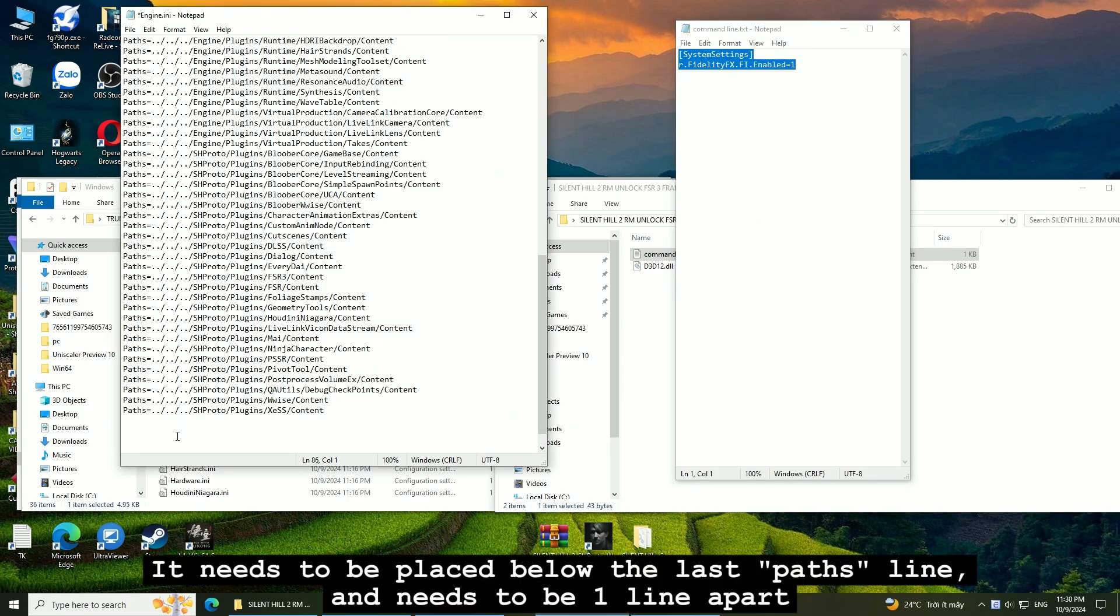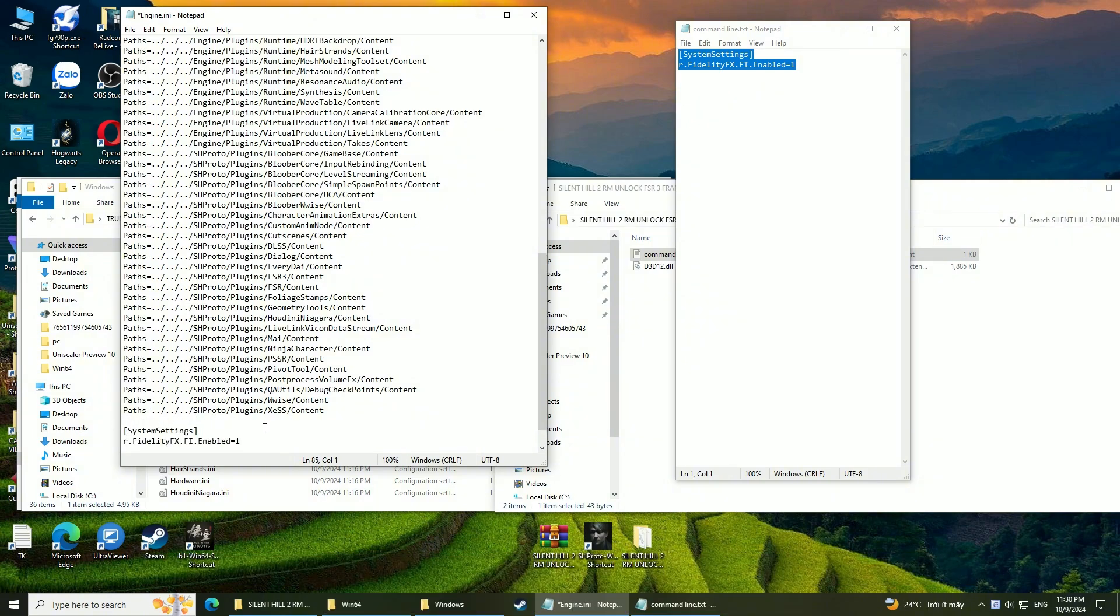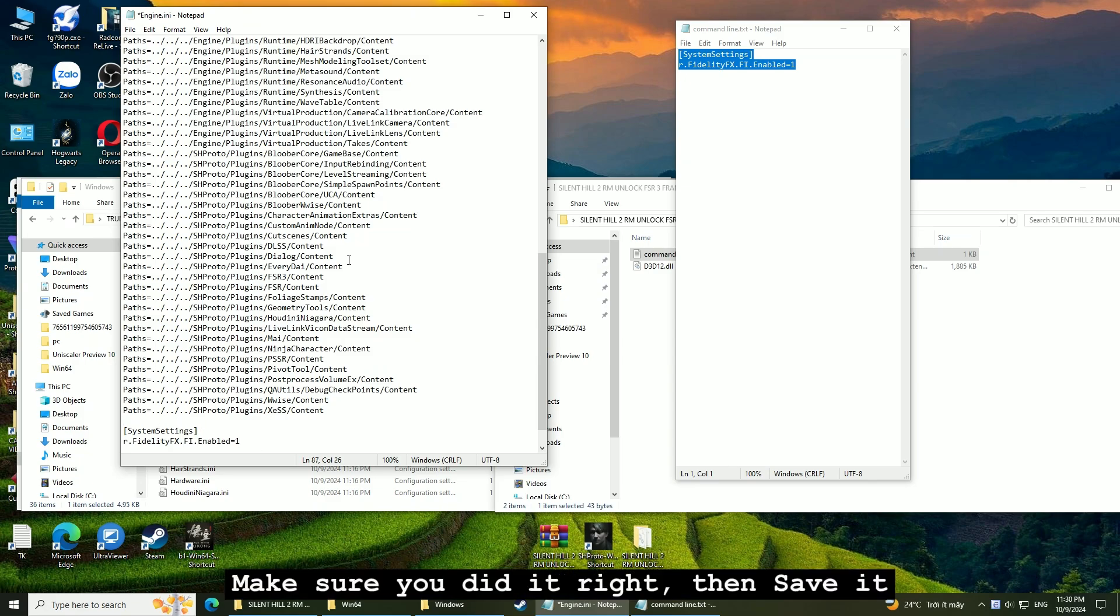It needs to be placed below the last hashtag line and needs to be one line apart. Make sure you did it right, then save it.